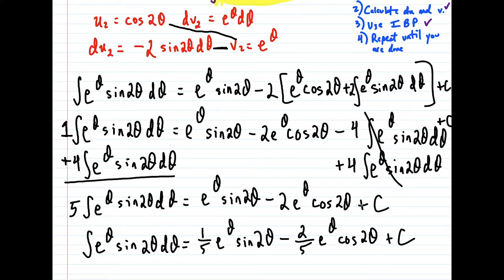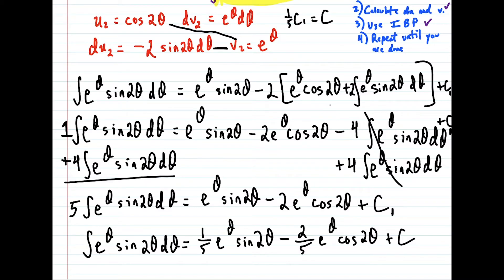Now technically, you might say: why don't I have a one fifth c attached at the end? If that bothers you, what you could do is name this first c as c₁, and then we could say one fifth c₁ is equal to c, just so there's no confusion here. Because a constant multiplied by another constant is a constant. But most of the time we just ignore that little bit of algebra. So this is our final answer to the second integral.